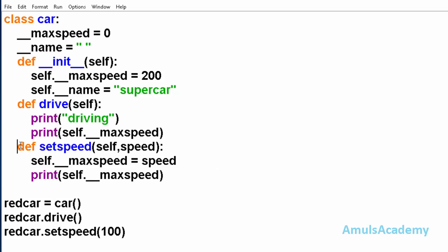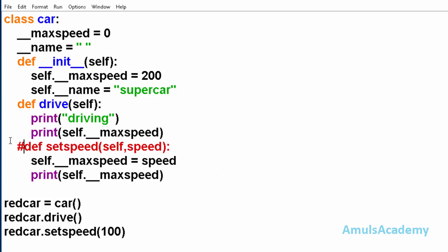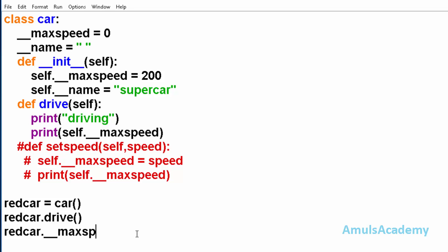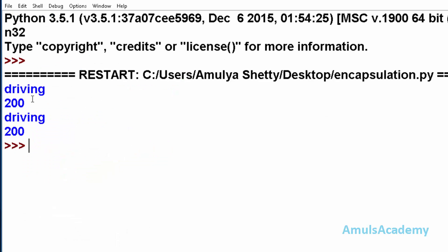For that I will comment this. Now here instead of this I will give maxspeed is equal to 100. And next I will call redcar dot drive method. Now I will save this and run this. And here we can see driving 200 driving 200.